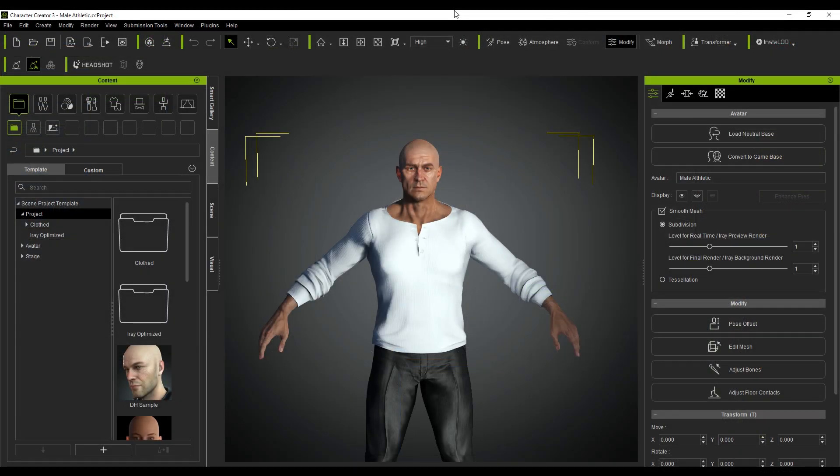Hello, it's Marko Matosowicz here with Reillusion and in this video we're going to be using Character Creator 3, exporting the character into iClone, applying some of the motion capture data and then exporting it into Blender.